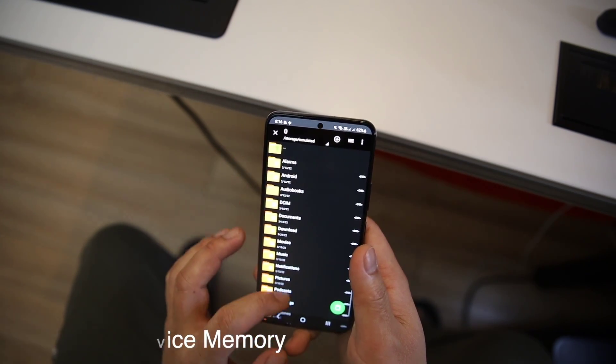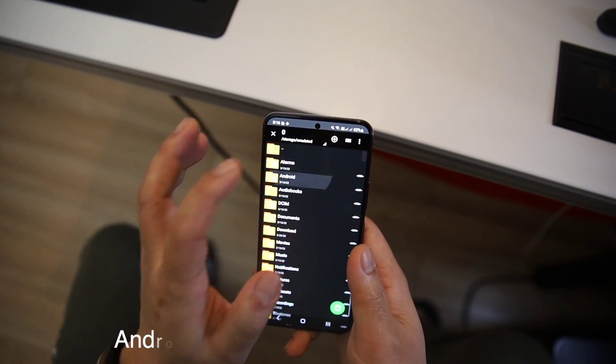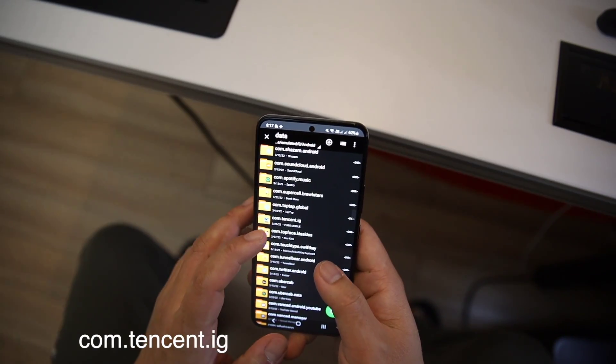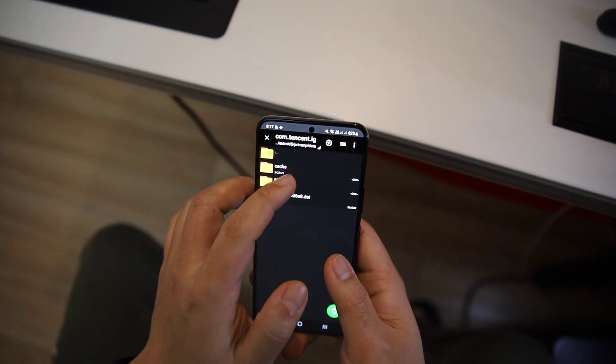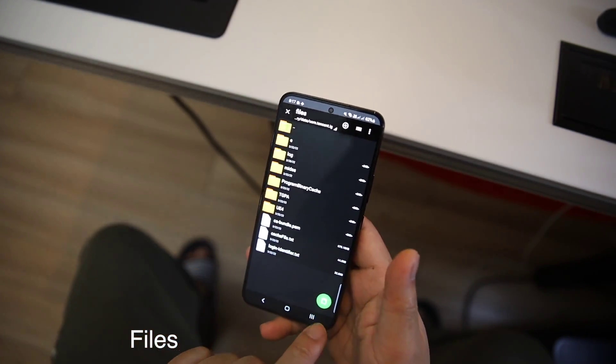Then go again inside device memory, Android/data/PUBG Mobile file, com.tencent.ig, then files, and paste inside.